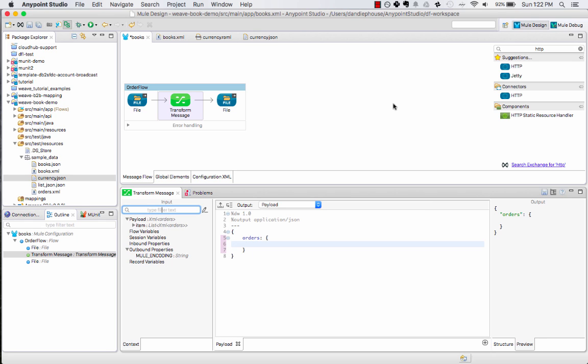It's got three sections. The first is an input section which shows you your message and what's available for transformation. The second is the DataWeave code and the third is an output section that shows a preview of the transformation in the expected output structure.